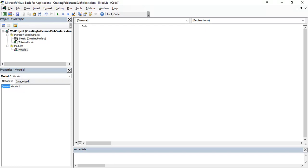First, we are going to name the VBA code like sub create folder and subfolder. Folders and subfolders.